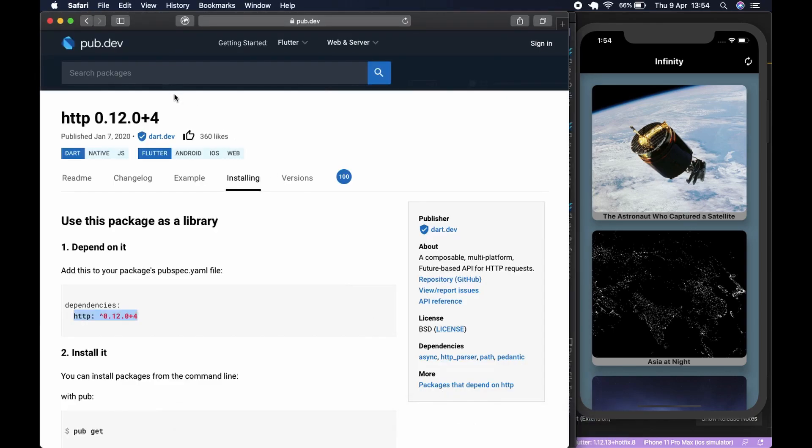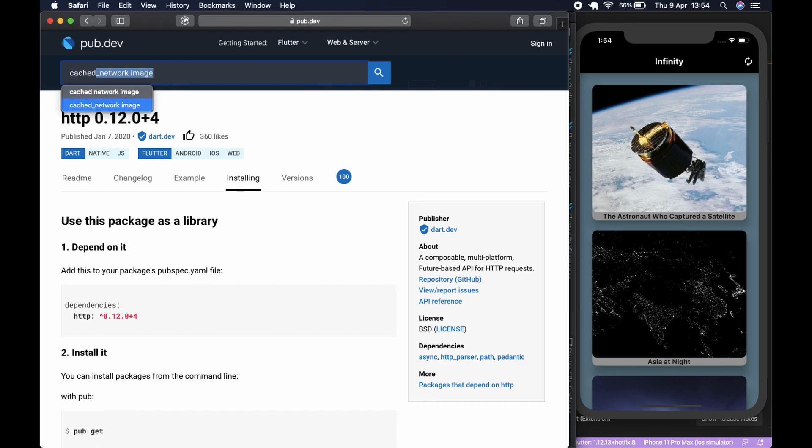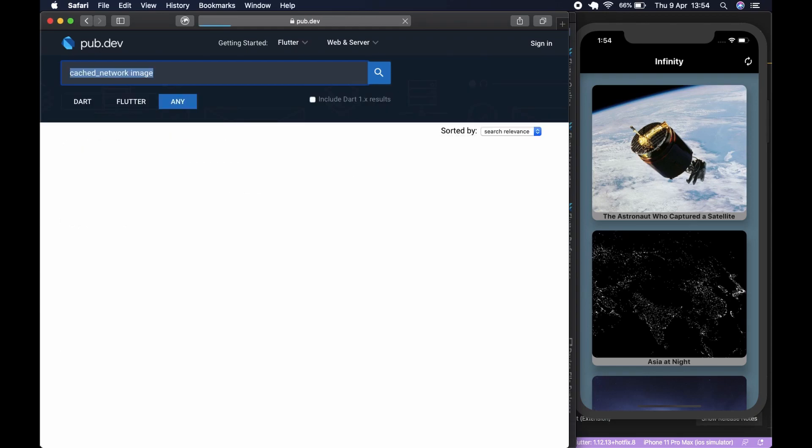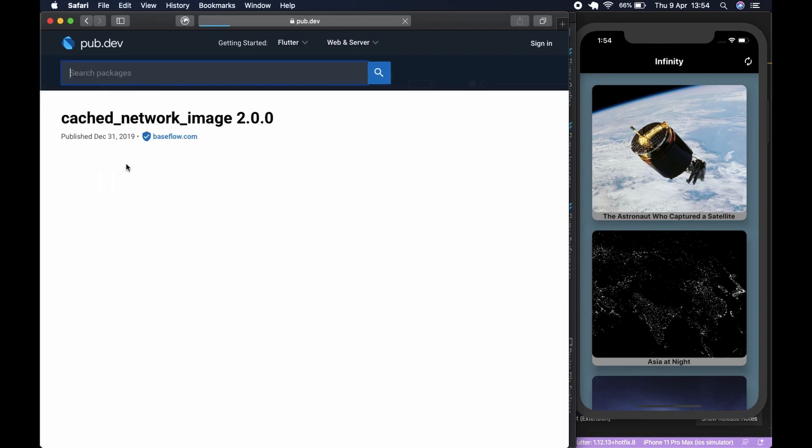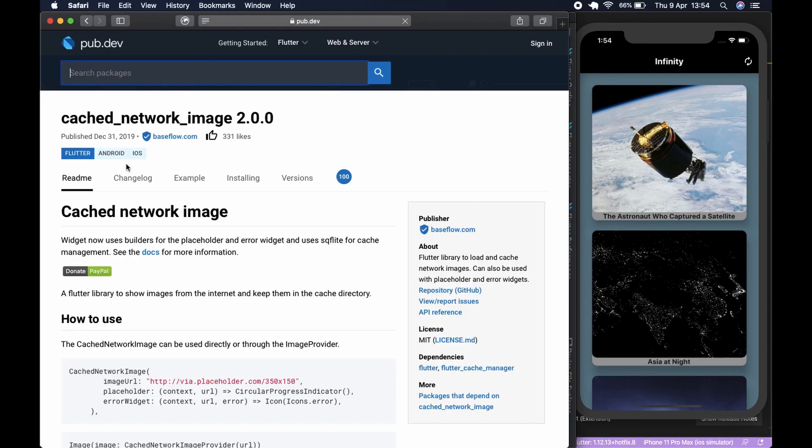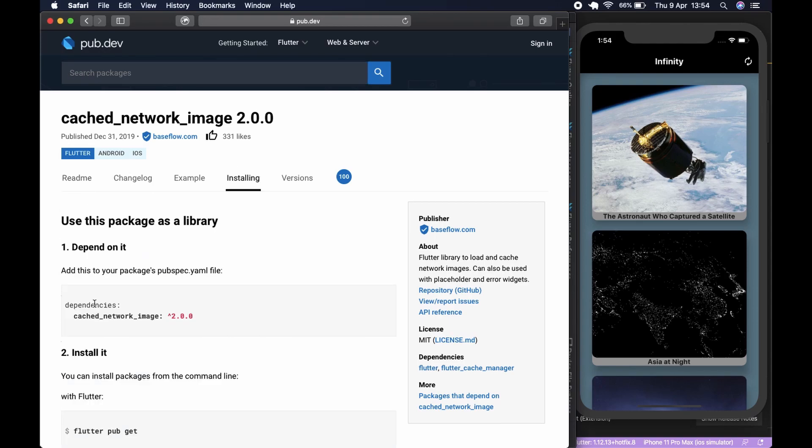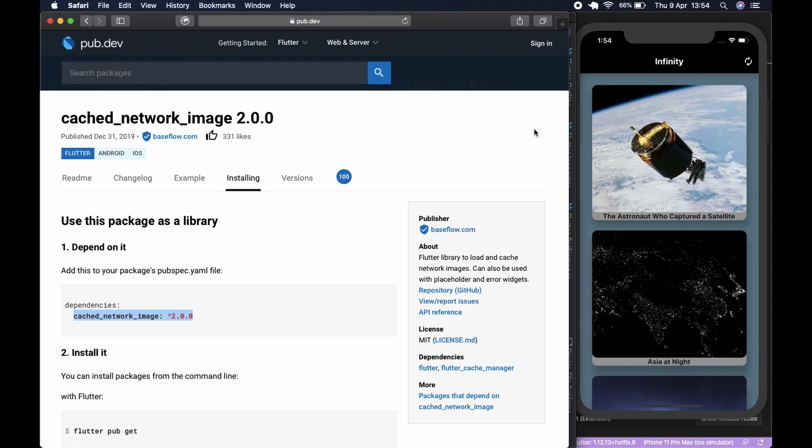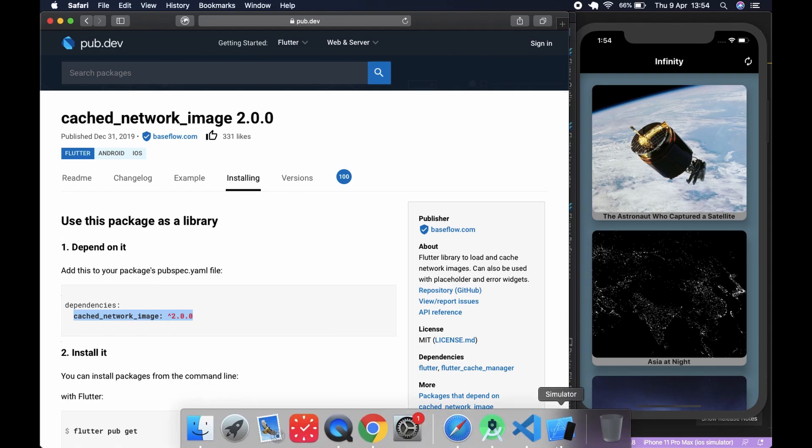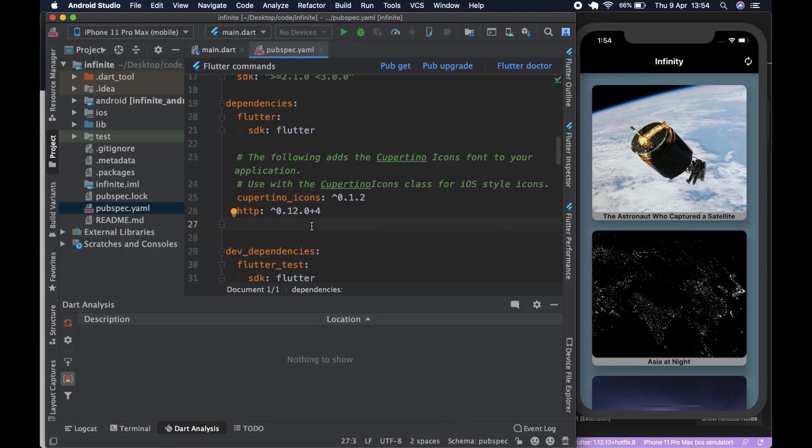After that, the next package we need is cached_network_image, which returns and saves the cached images using SQLite on the local device. It saves us bandwidth so we don't have to constantly fetch them. We take that and come under here and add that.